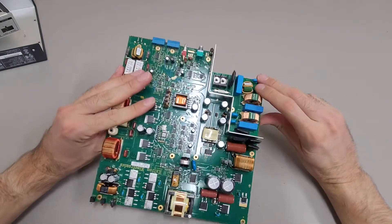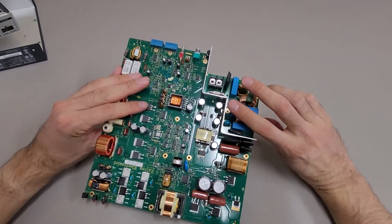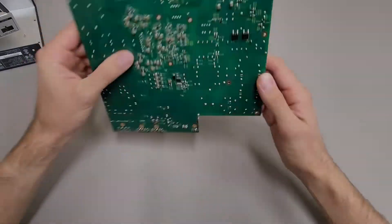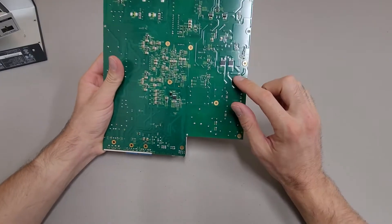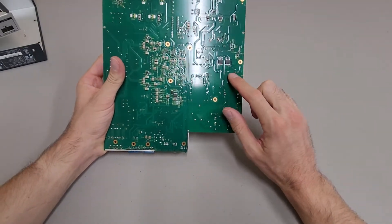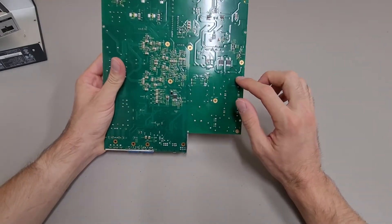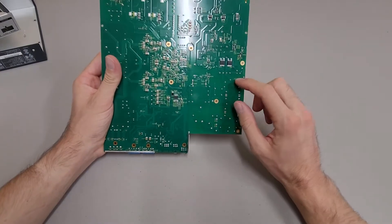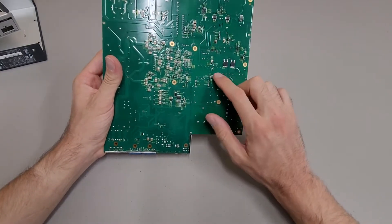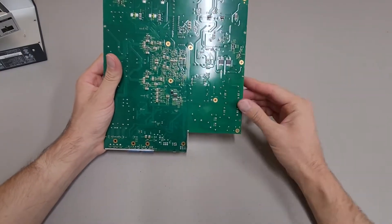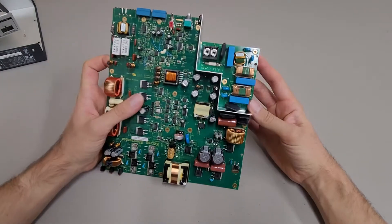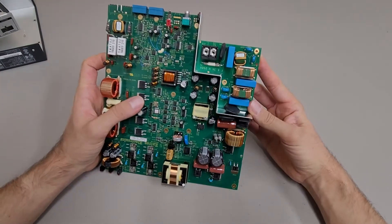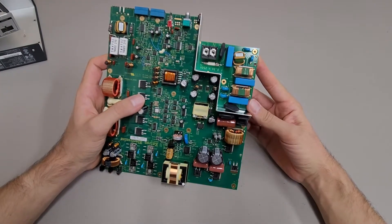I know in a lot of the power supply teardown videos I've watched, I usually mention stuff about isolation between the high voltage and low voltage. I don't see much of that. There's no isolation slots or large gaps in the PCB. So I'm not sure what the story is on that.